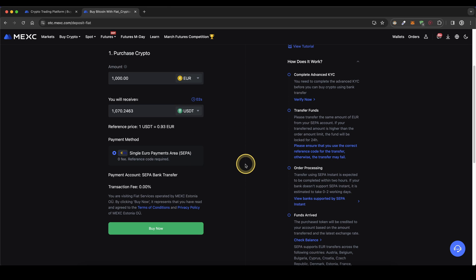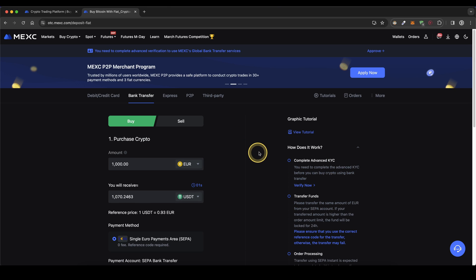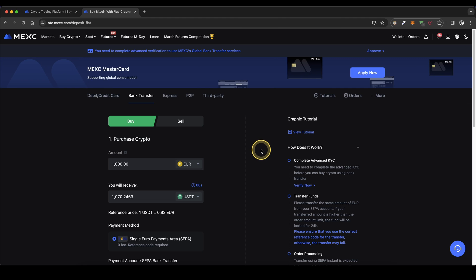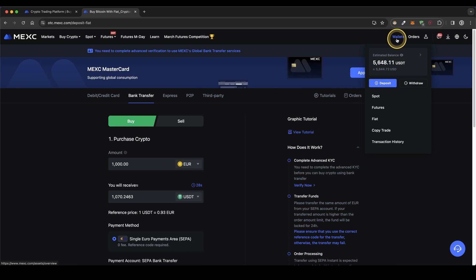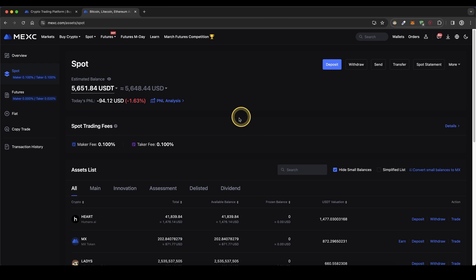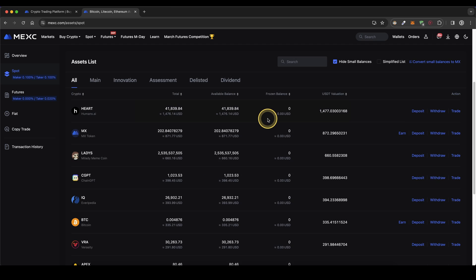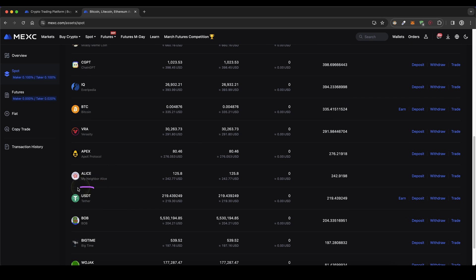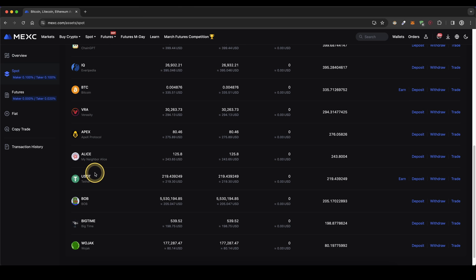Alright so once you have made any deposit you can always check if the money has already arrived by simply going up to your wallet and then click on spot. Here you get an overview of all of your balances that you have on your account so if you scroll down here simply check if the USDT has already arrived, you will see the balance right here.